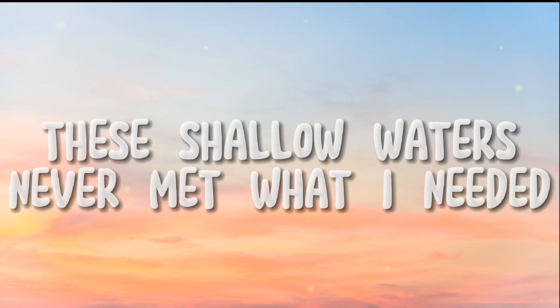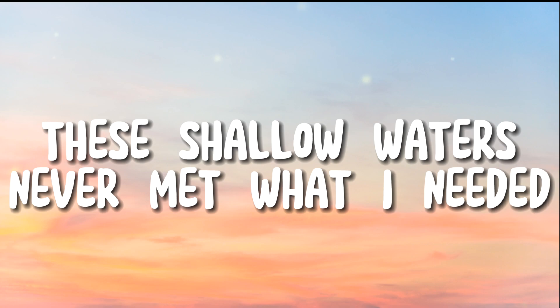These shallow waters never met what I needed.